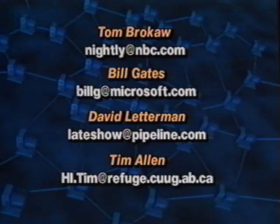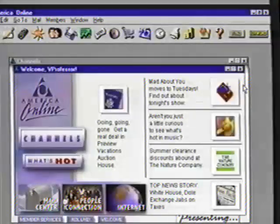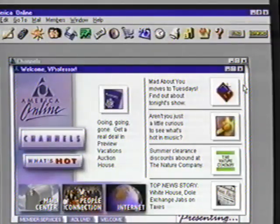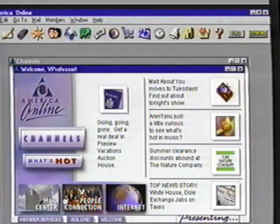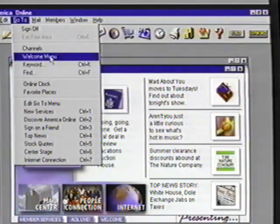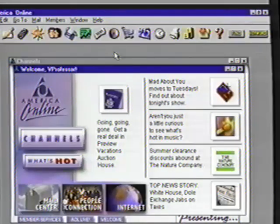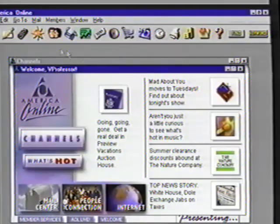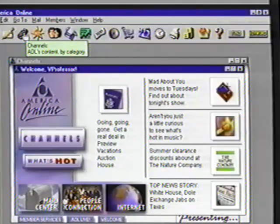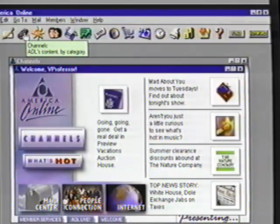If you're ever just checking places out and get a little lost, you can always return to this Welcome screen by pulling down the Go To menu item and selecting the Welcome menu, or go to the Channel screen by clicking on the Channels icon on the menu bar. It's time for us to move on to the next topic, Suzanne — a visit to the World Wide Web.